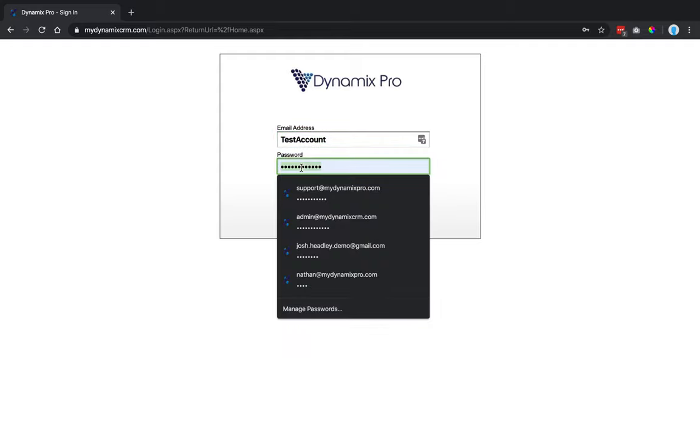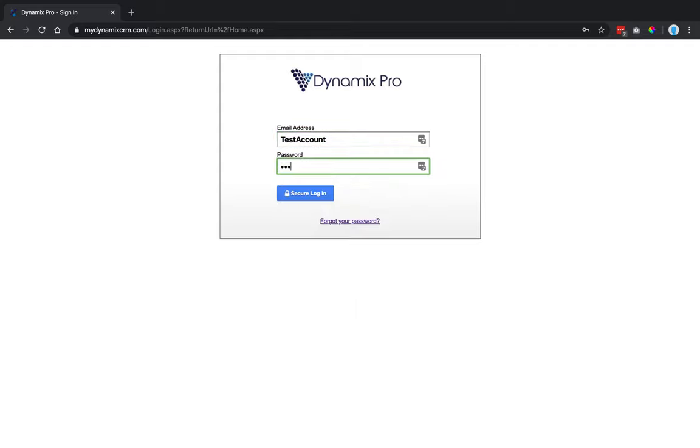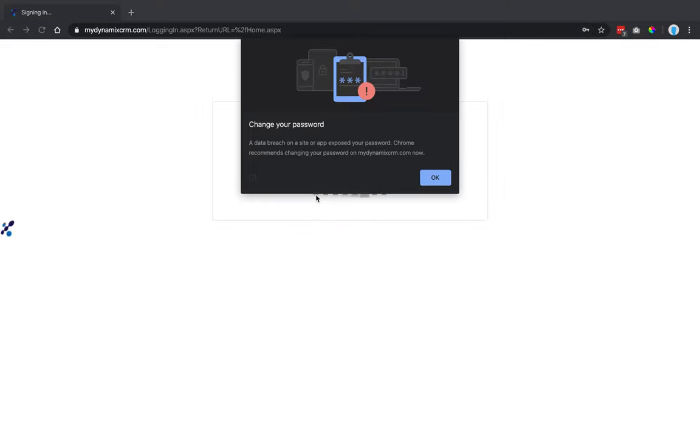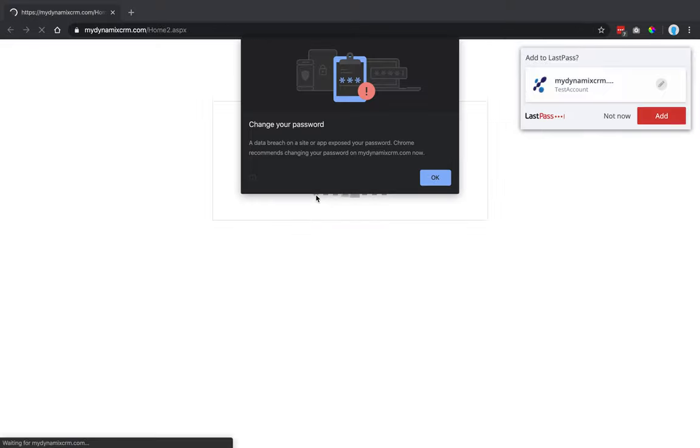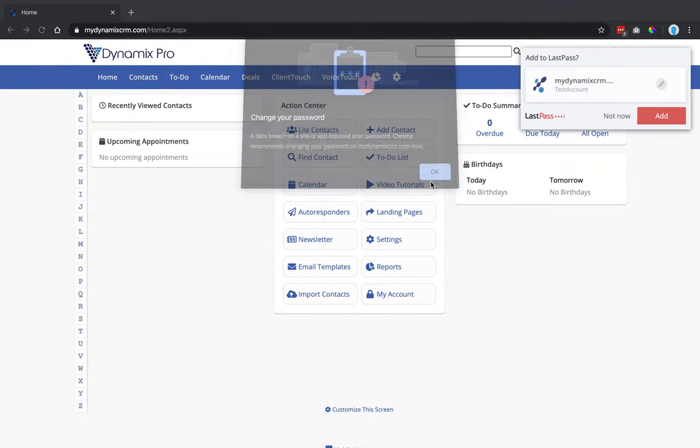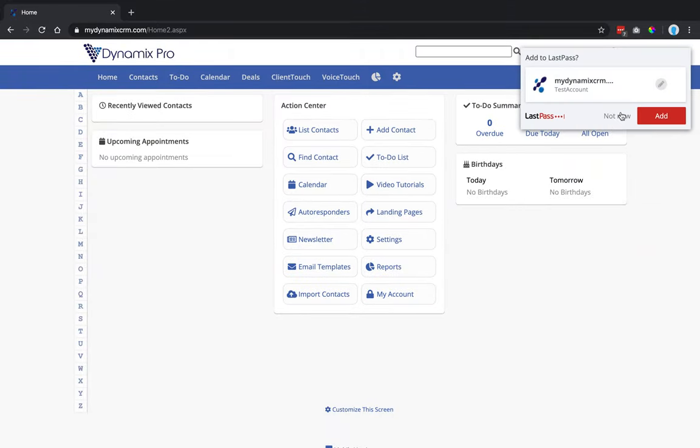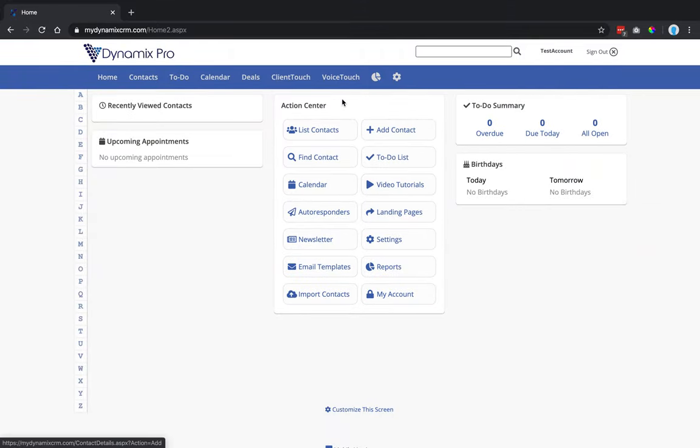Next, you're going to put in your password. And then after you put in your password, you're going to click on secure login. So it's just telling me I need to have a better password, but it's just a test account.